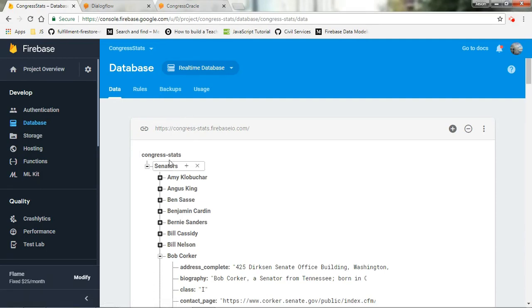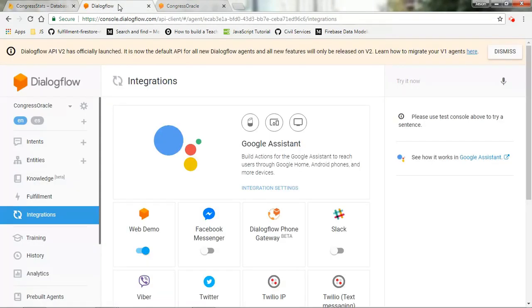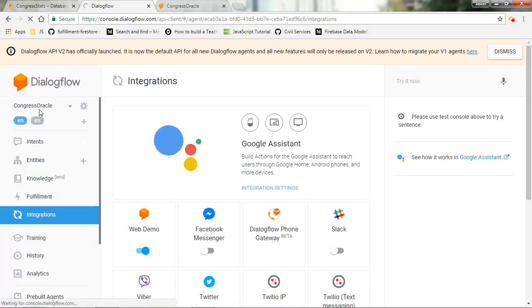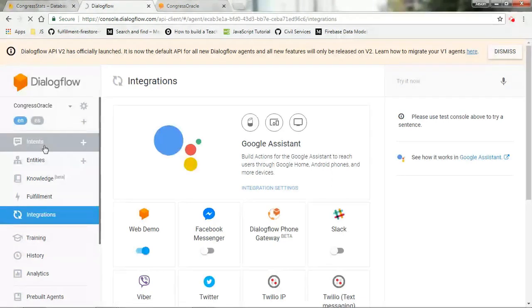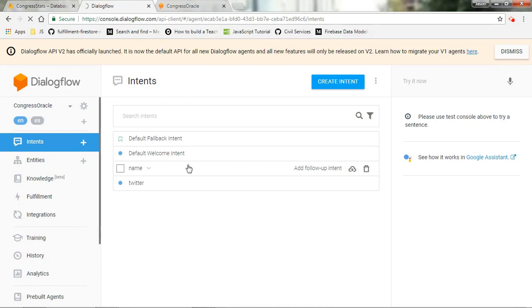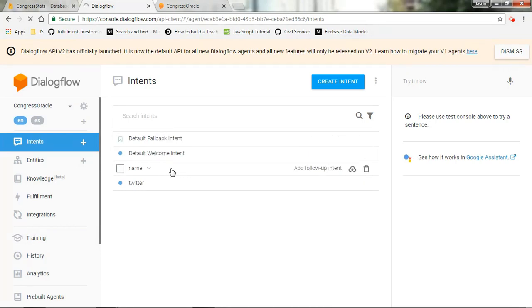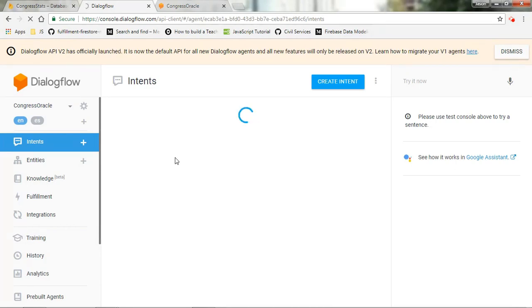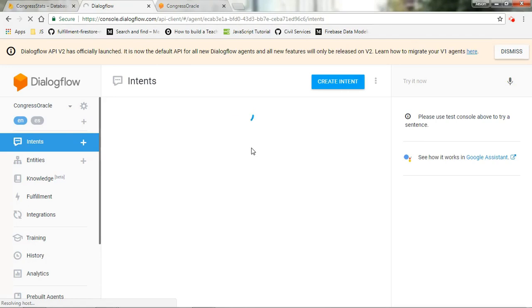From there, once we have the database created, we started to create a voice user interface using Dialogflow. So if we come over here, we have a voice user interface called Congress Oracle. We have the welcome intent, and then we have the name intent. It's in the name intent that the end user is prompted to give the name of the congressman or congresswoman that they are looking for.